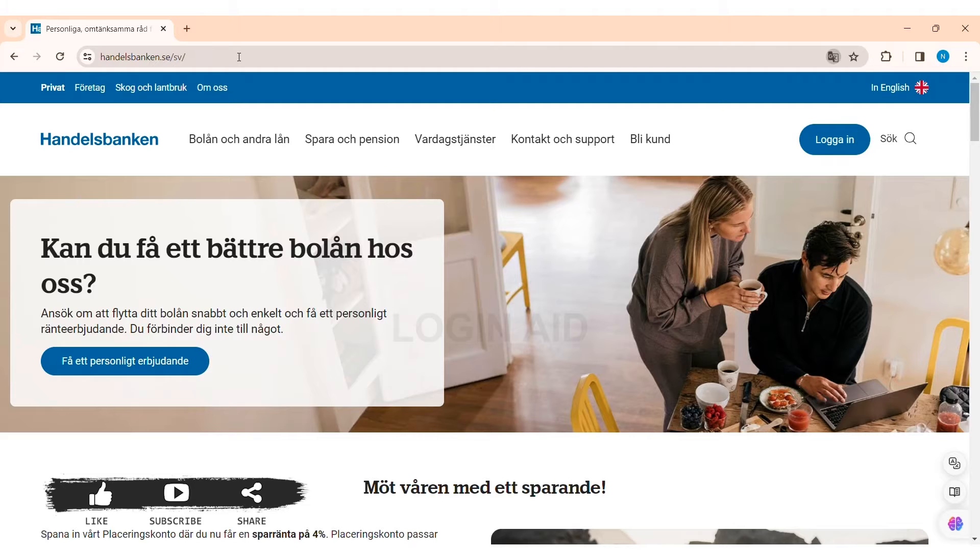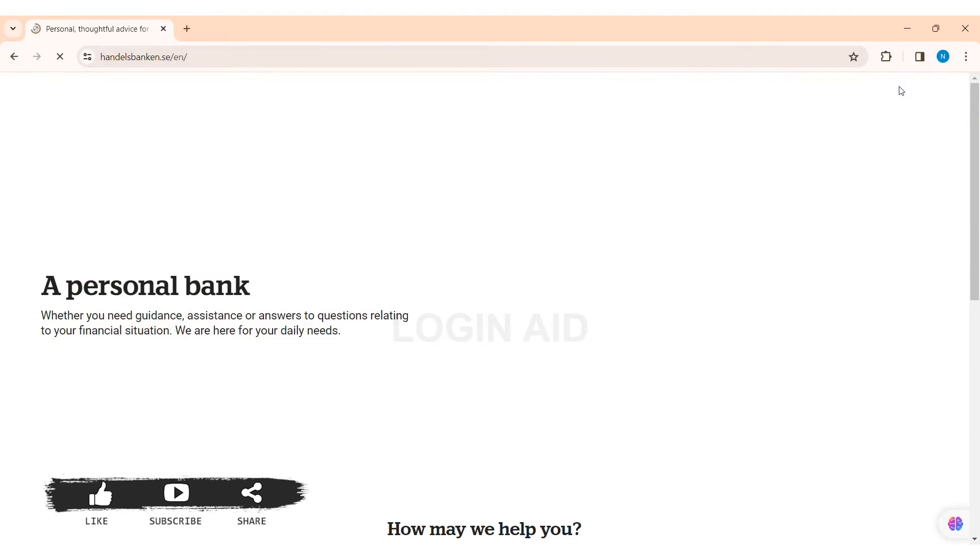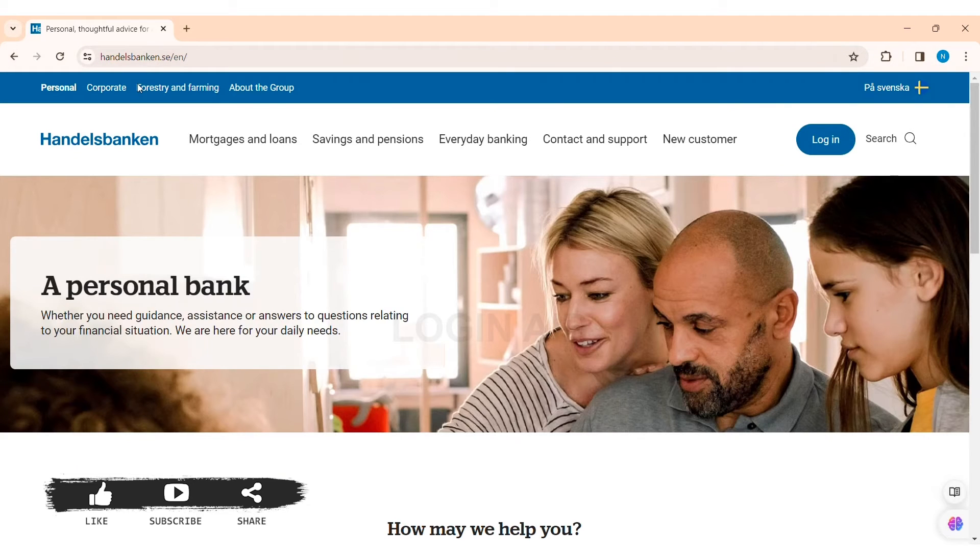You'll be taken to the official website of Handelsbanken. Now here to change the language, you can click on the 'In English' option on the top right corner. With that, you'll be able to change the language of the whole website.